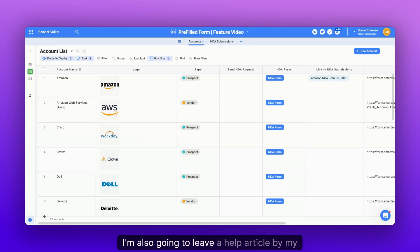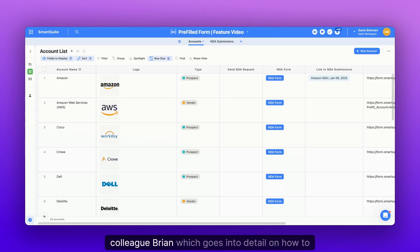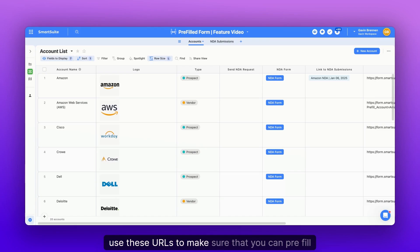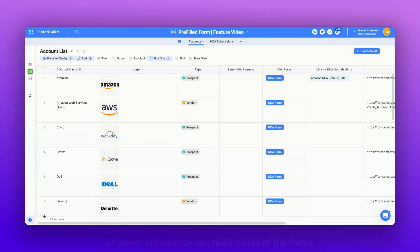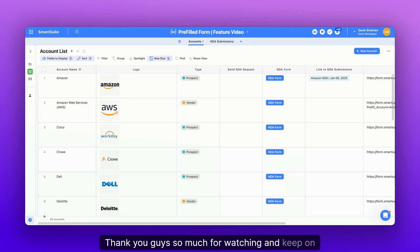I'm also going to leave a help article by my colleague, Brian, which goes into detail on how to use these URLs to make sure that you can pre-fill whatever information you need inside of the forms. Thank you guys so much for watching and keep on enjoying SmartSuite.